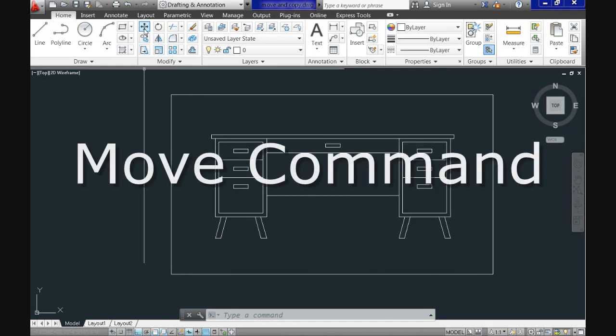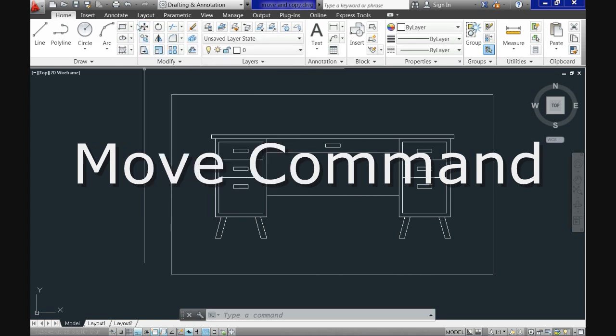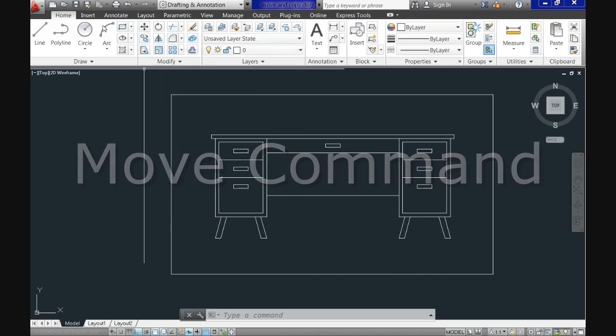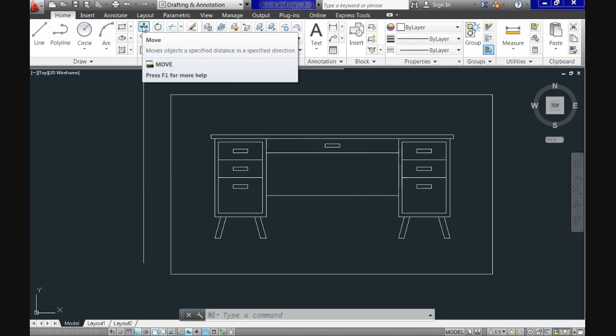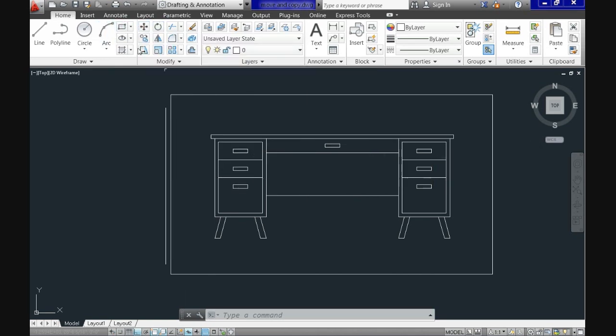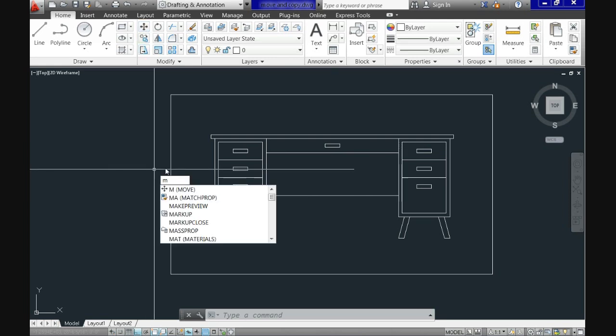The command move, as its name suggests, allows you to move things within your drawing. First of all, you can activate the command here on the ribbon in the Home tab, Modify panel or you can type its shortcut in the keyboard.